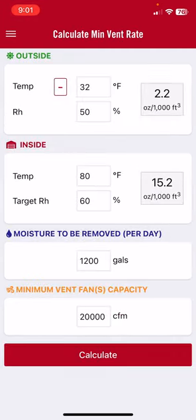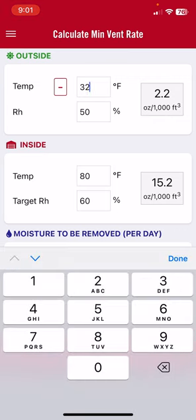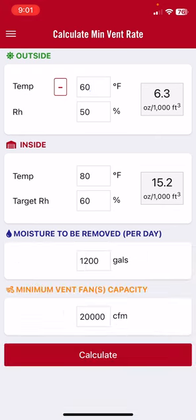We can go back and change the outside conditions. Let's say it's a much warmer day — 60 degrees and 50 percent humidity. The absolute humidity goes up because the warmer it is outside, the more moisture the air can hold. The more moisture it can hold outside, the more we have to ventilate, because the difference between inside and outside humidity is going down.